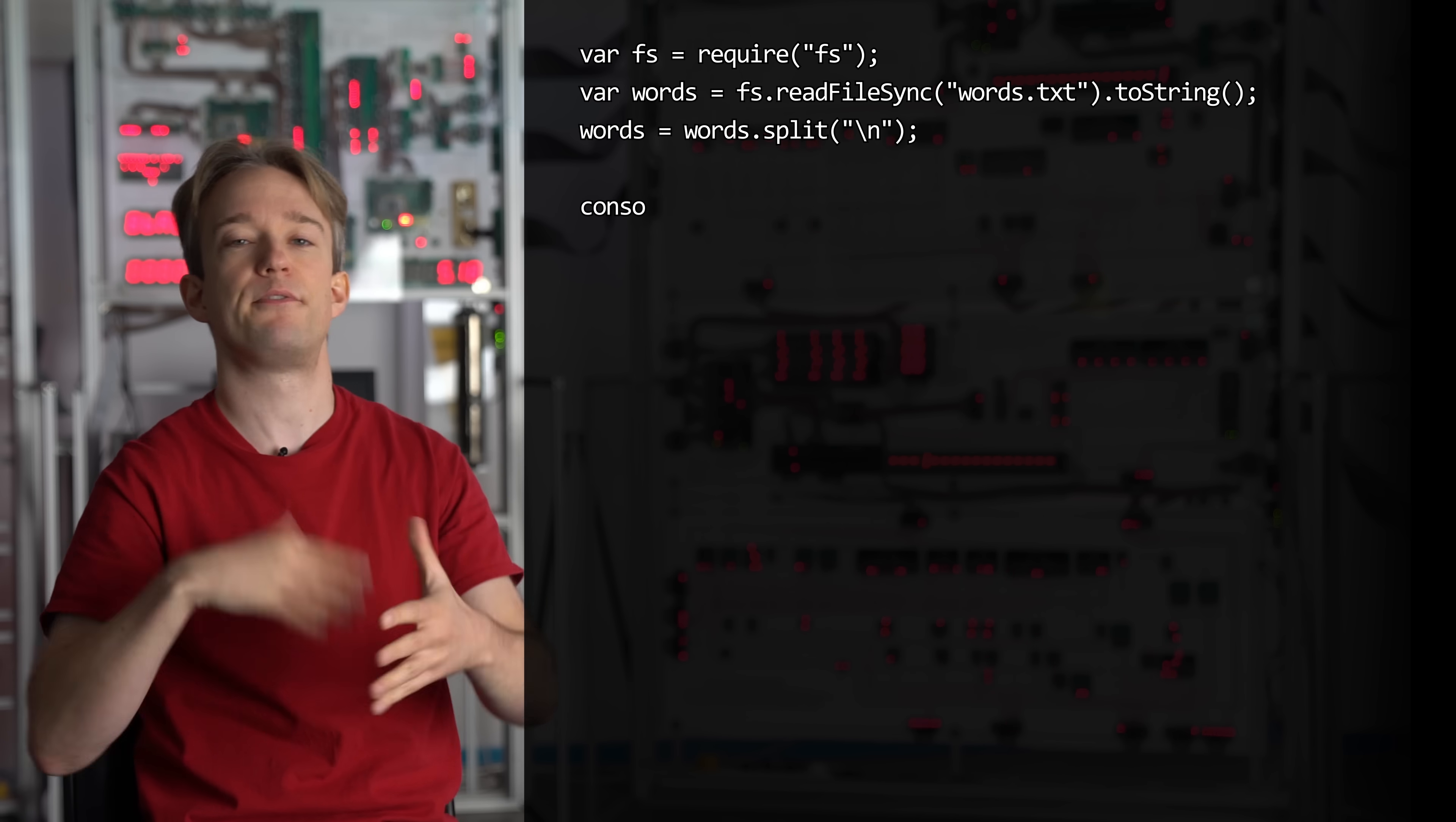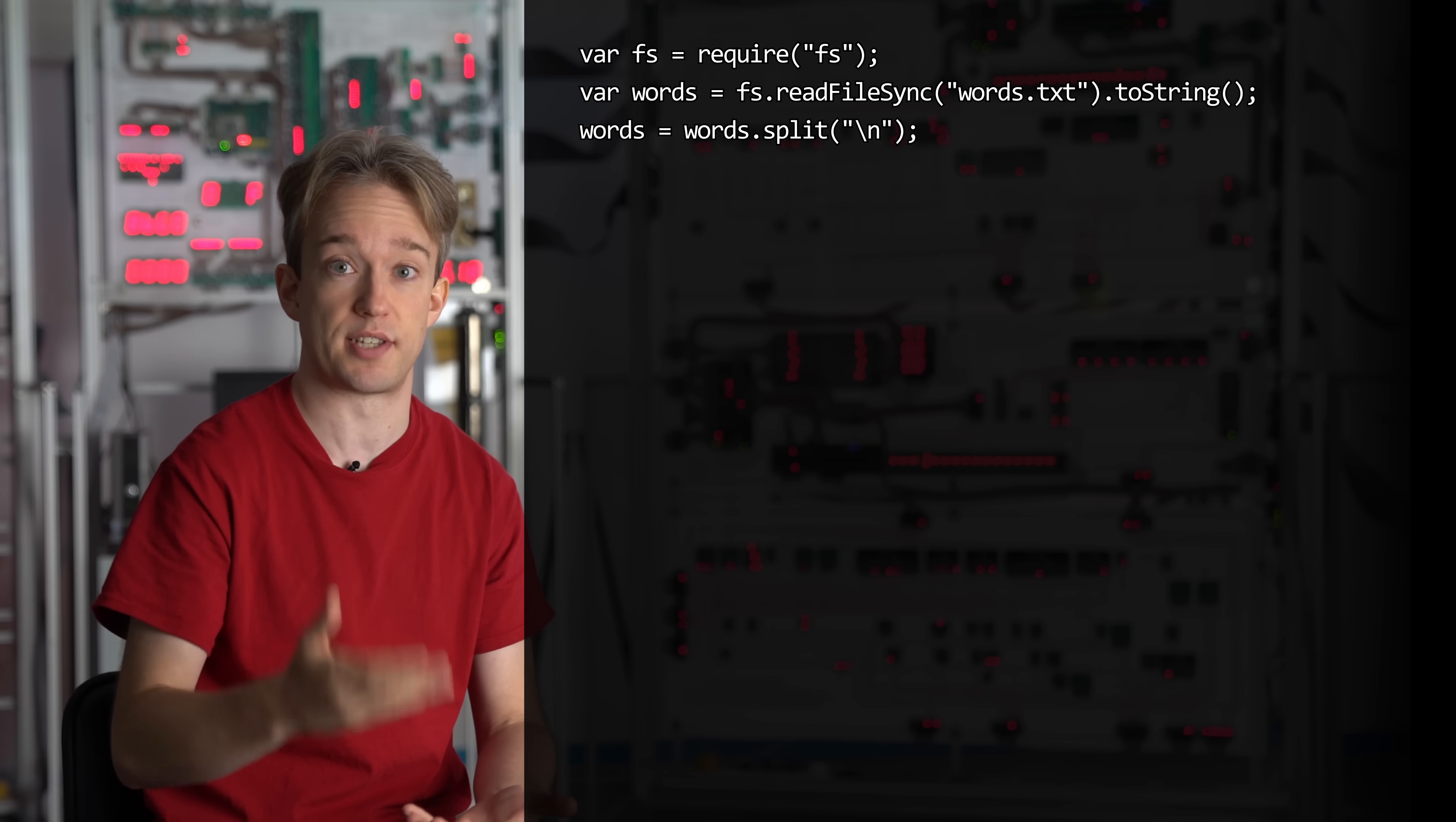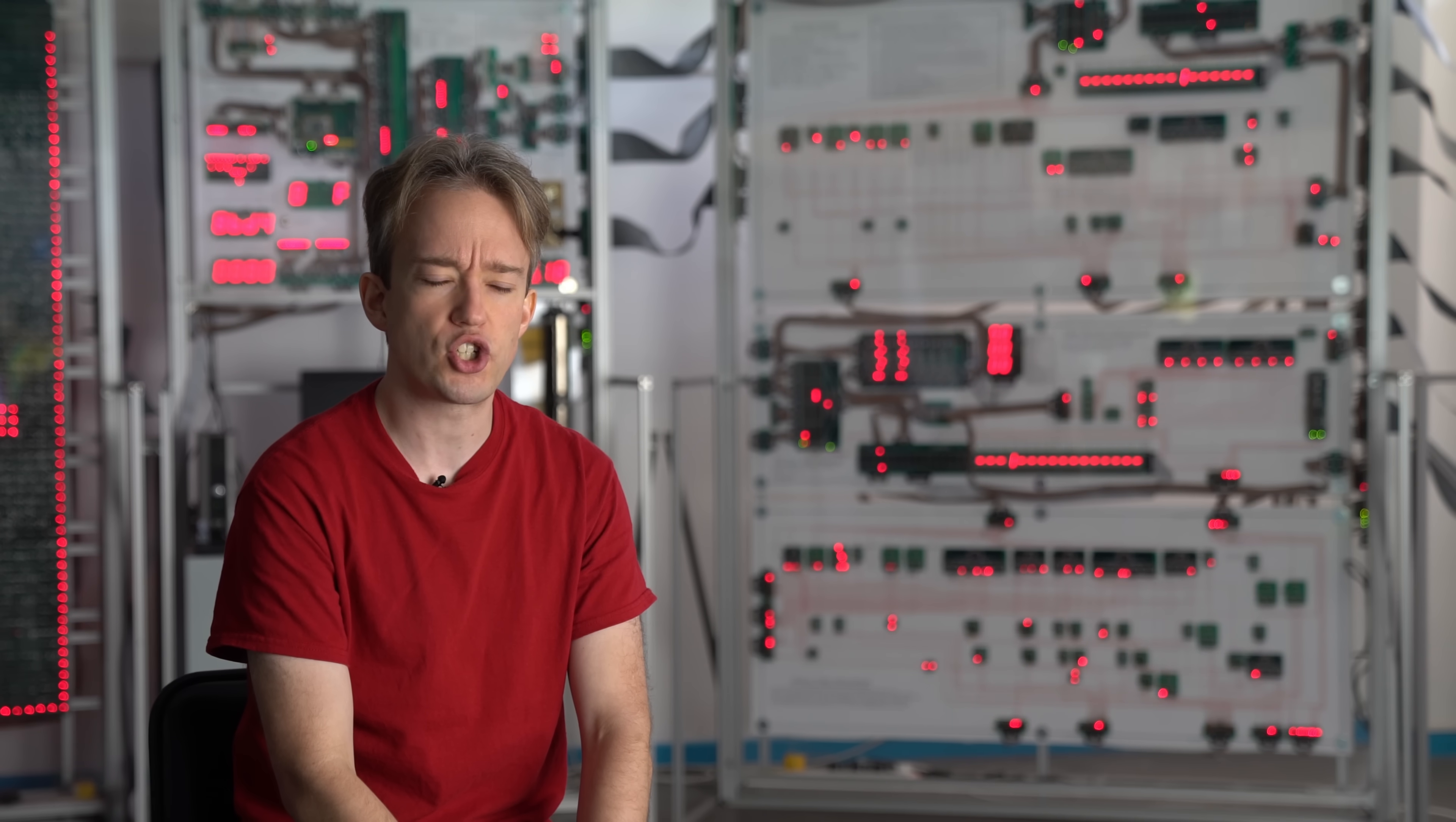Next problem, we need to filter that list and remove any words that use letters that we can't display with seven segments, which gives us an interesting design problem. Which letters can't we display?